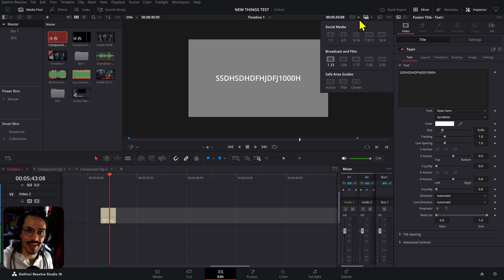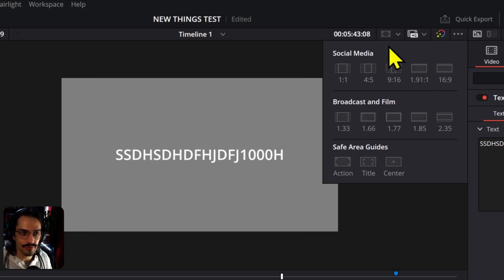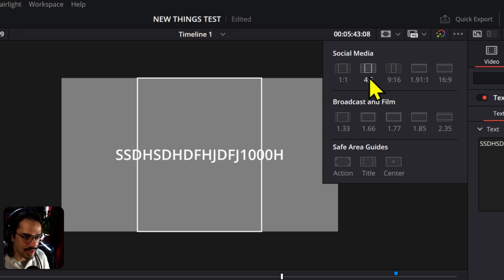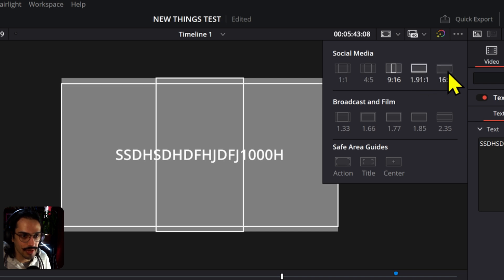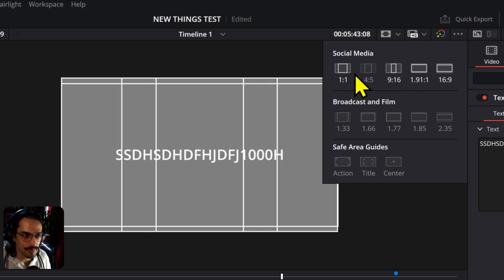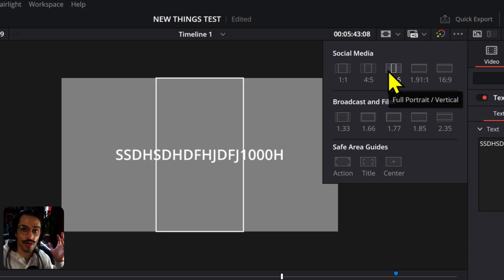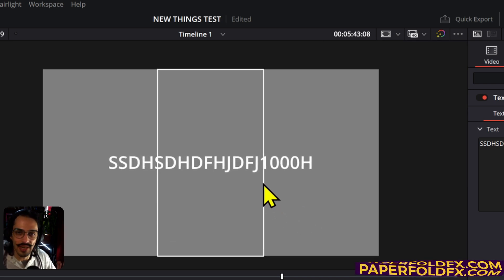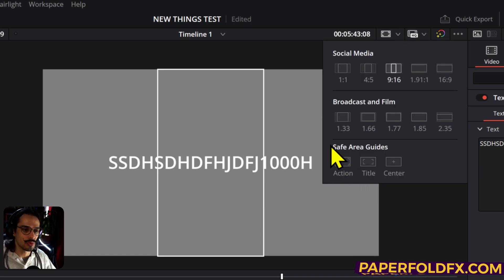Another cool thing is Save Guides. First, click it to turn it on — by default the first time nothing happens because you have to select one of the options. Let's say you're working on social media content. Ideally you'd already be on a vertical timeline, but here you can add all of them so you can see how the clip will adapt. This is cool if you have to create something for both horizontal and vertical timelines — you can keep that in mind without cluttering your timeline with generators.